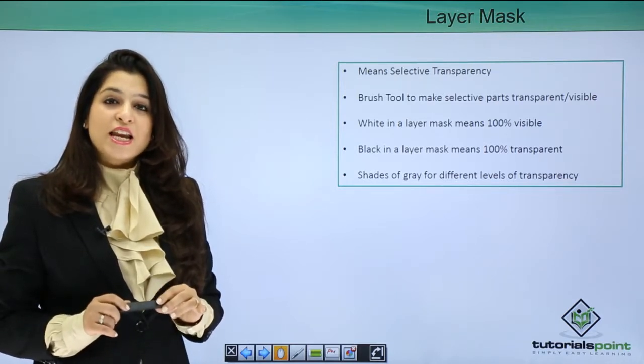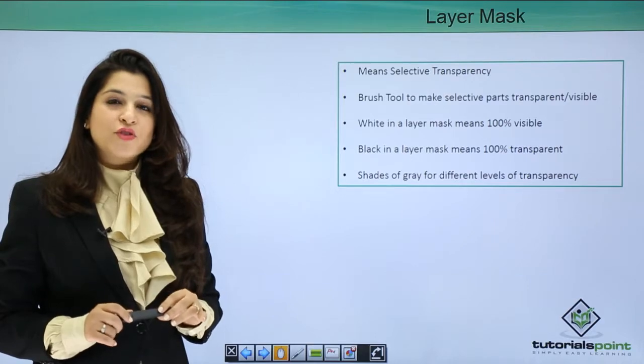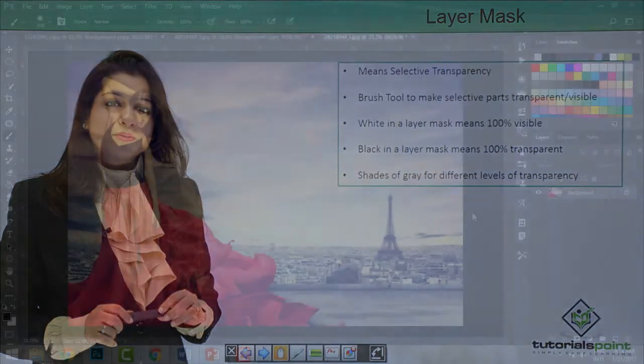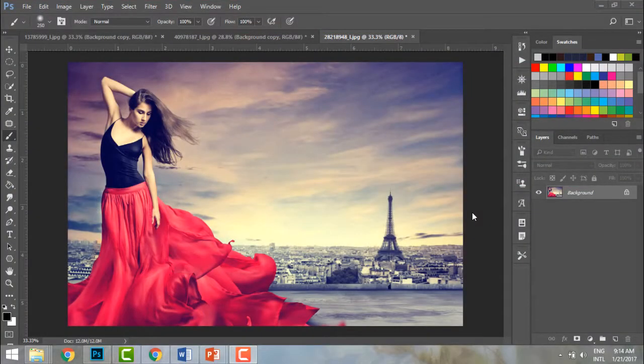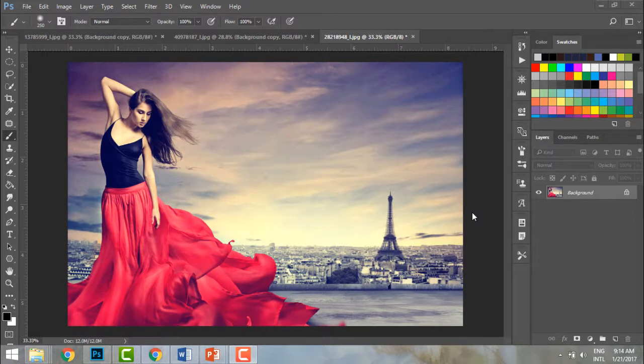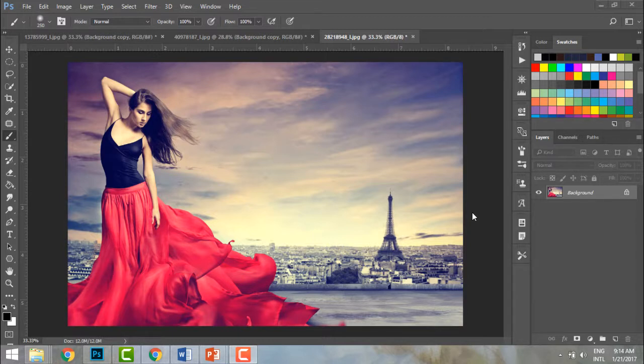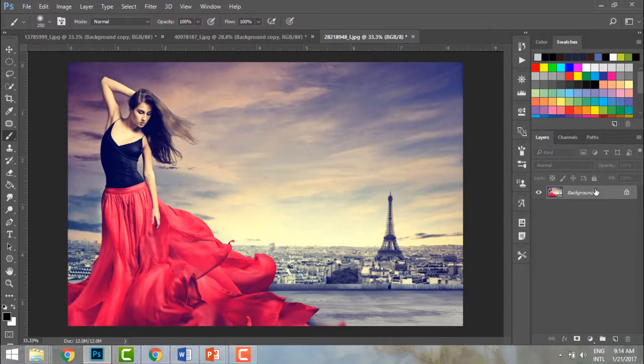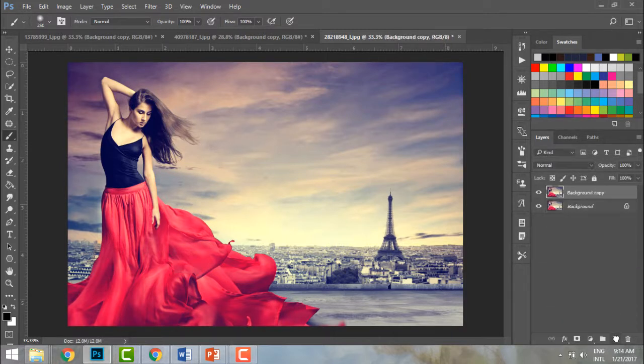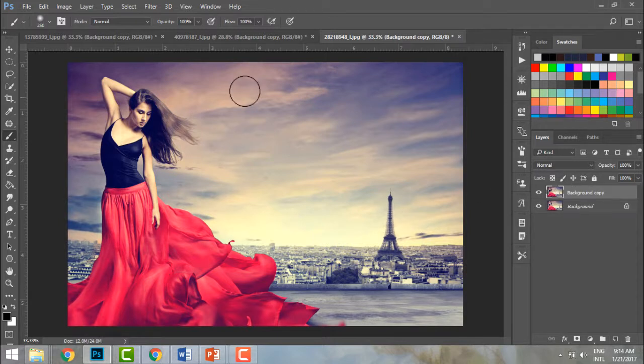Let's learn about layer masks. People are scared or feel they won't understand, but trust me it's the easiest and most powerful feature. First, let me take a copy of my background layer so I don't do anything to my background. I'm going to keep it selected, drag it here, and I have a copy.